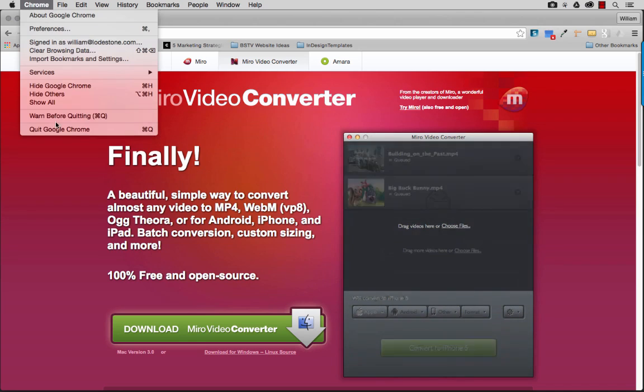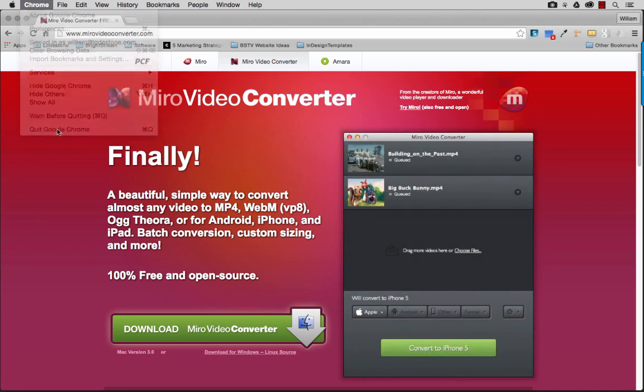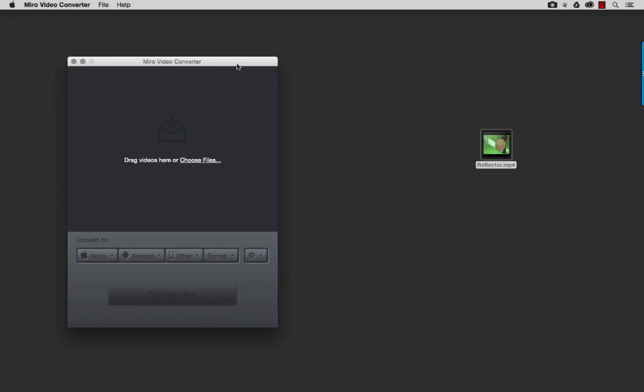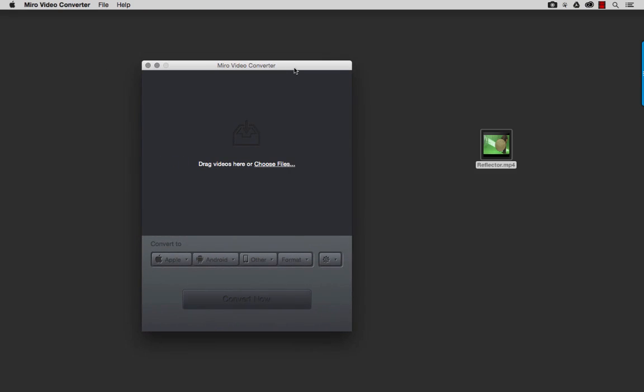Let me get rid of this. And let's take a look. So the video converter panel is very simple. And it just tells you, drag your videos here or click to choose the files.